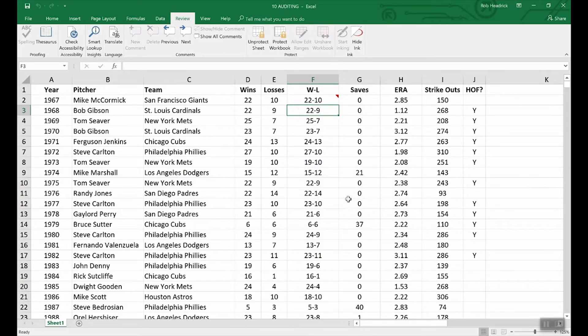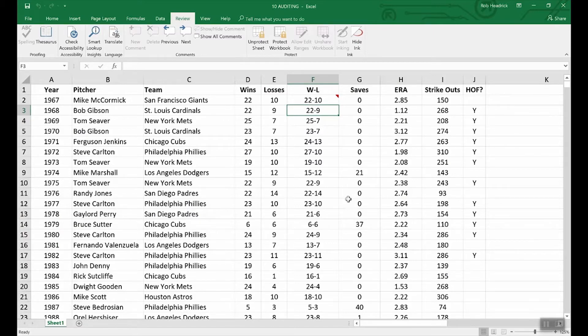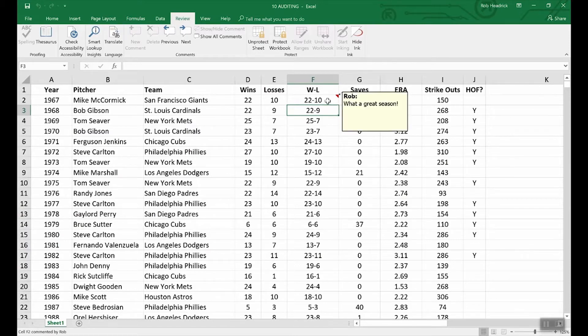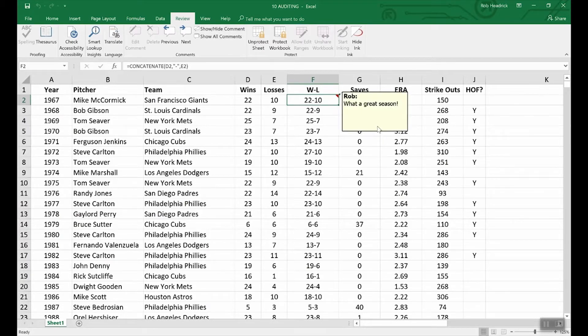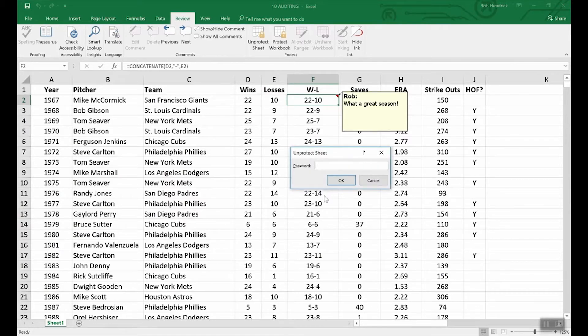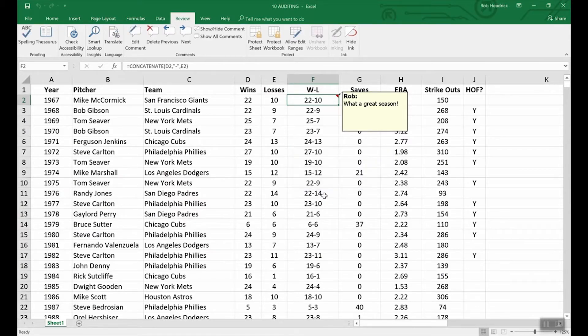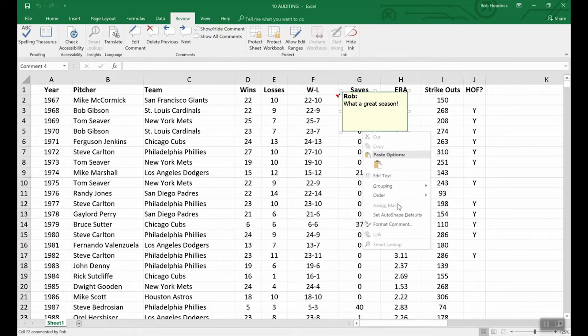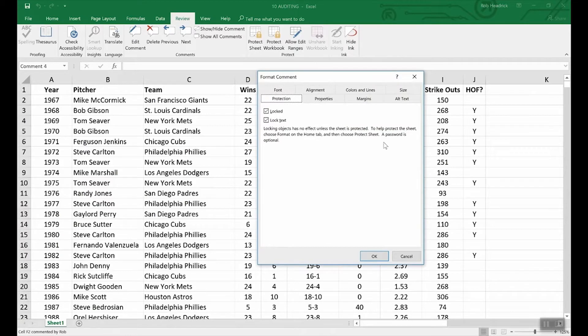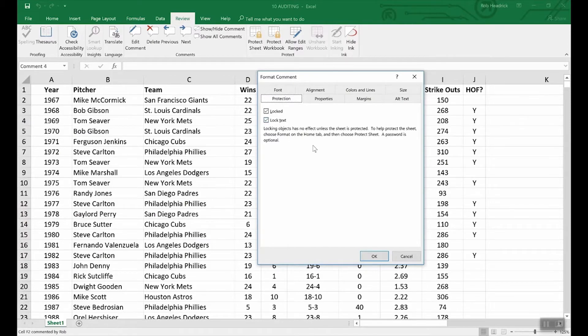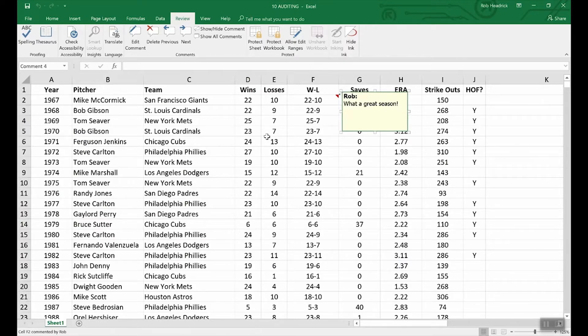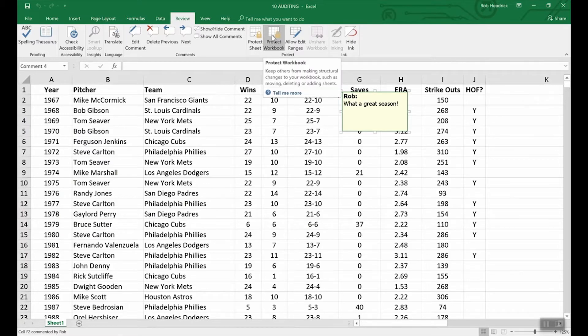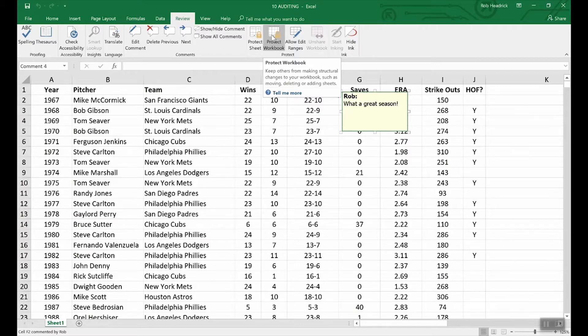You can also lock comments in the same way as we just locked a cell. Here's a comment. Now, you can see we can edit this. Format comment. And here's protection. You can lock it. And you can lock the text. And again, you have to then go and protect the sheet to institute that feature. So, last, in the same way that you can protect the sheet from here on the review tab, you can protect the workbook. This is just a quicker alternative to clicking file and info. So, that's an overview of the protection and security features in Excel.